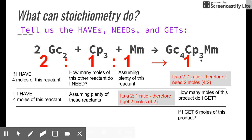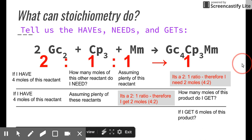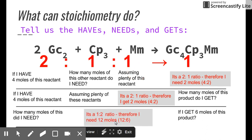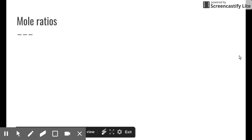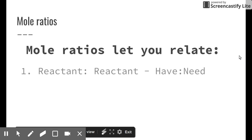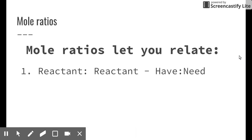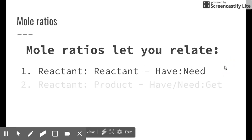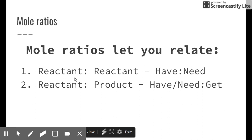Last s'mores question: what if I end up with 6 moles of s'mores? How many moles of graham crackers do I need? With a 2-to-1 ratio, I need 12 moles of graham cracker squares. So that's what stoichiometry does — it tells us the haves, the needs, and the gets. Mole ratios let us relate reactants to reactants: 'I have one reactant, how much of the other do I need?'